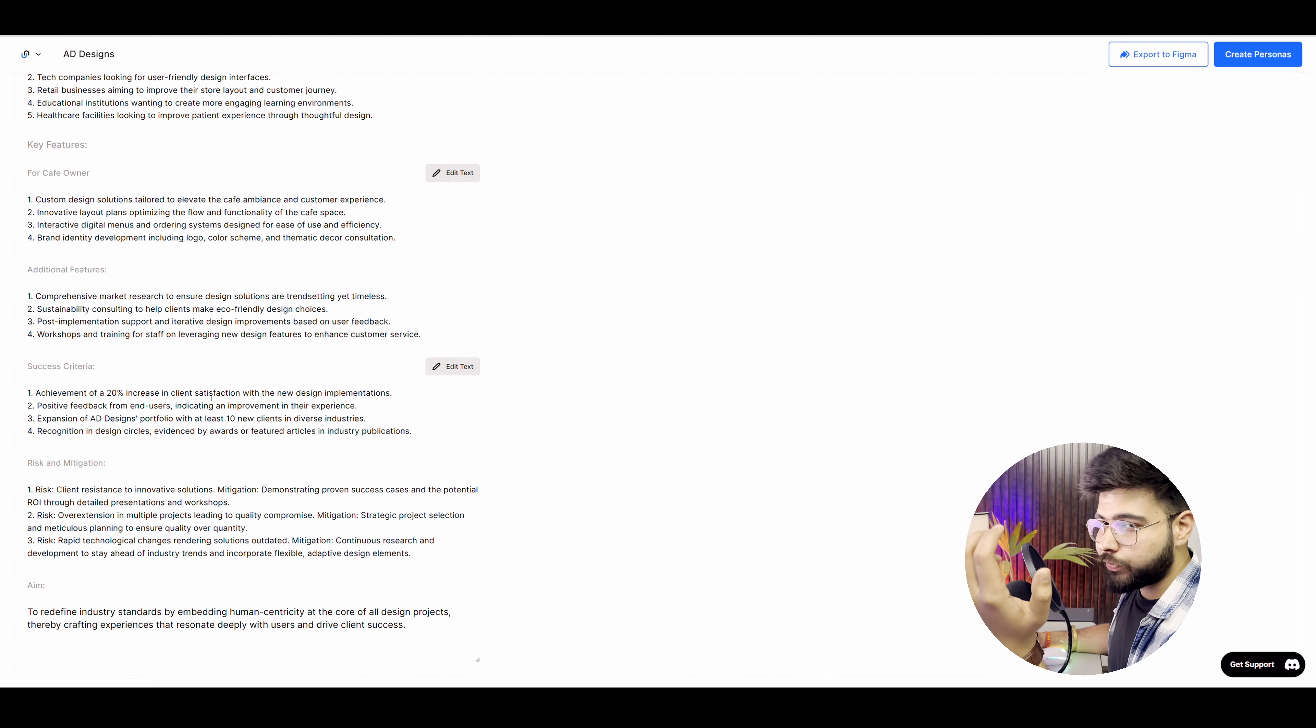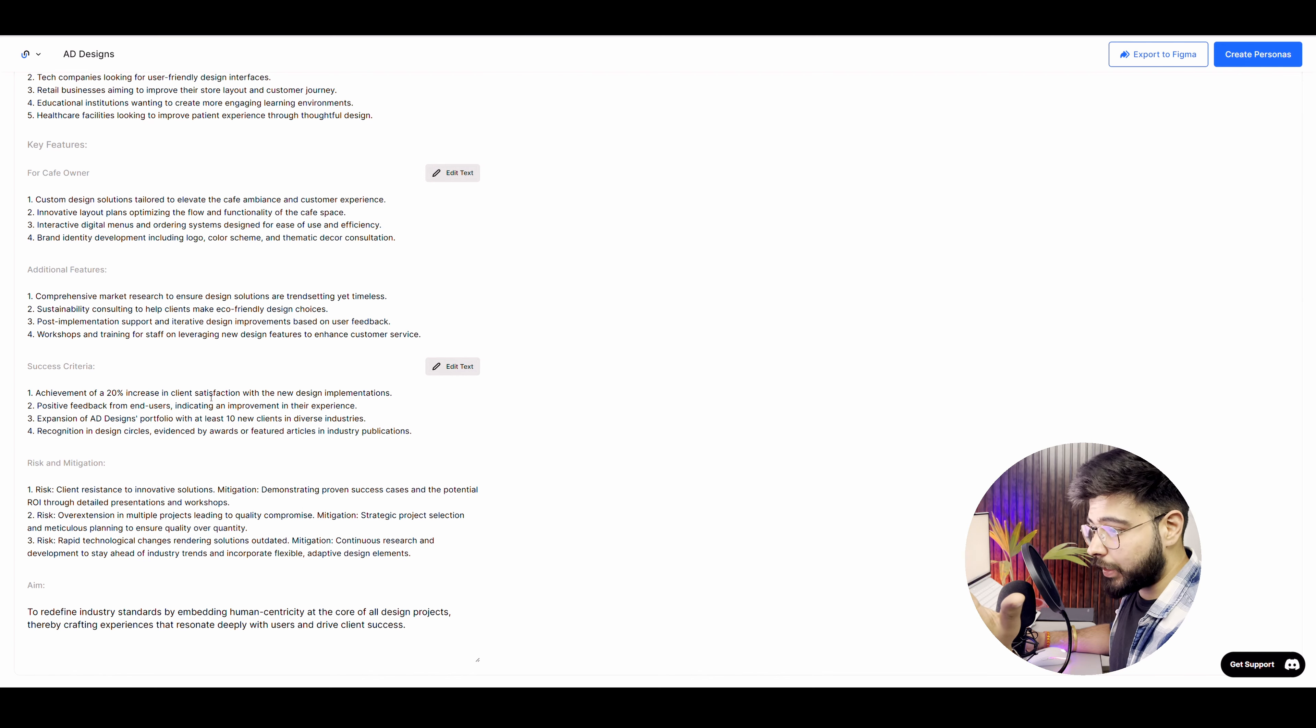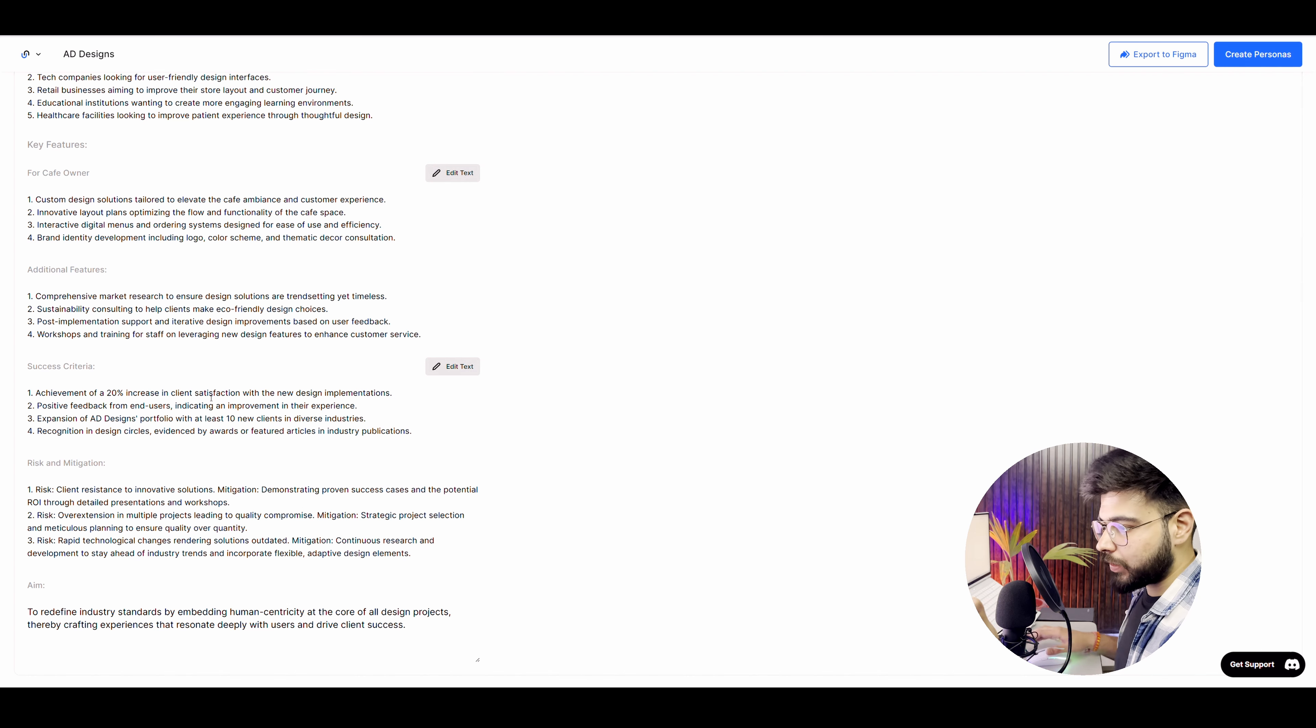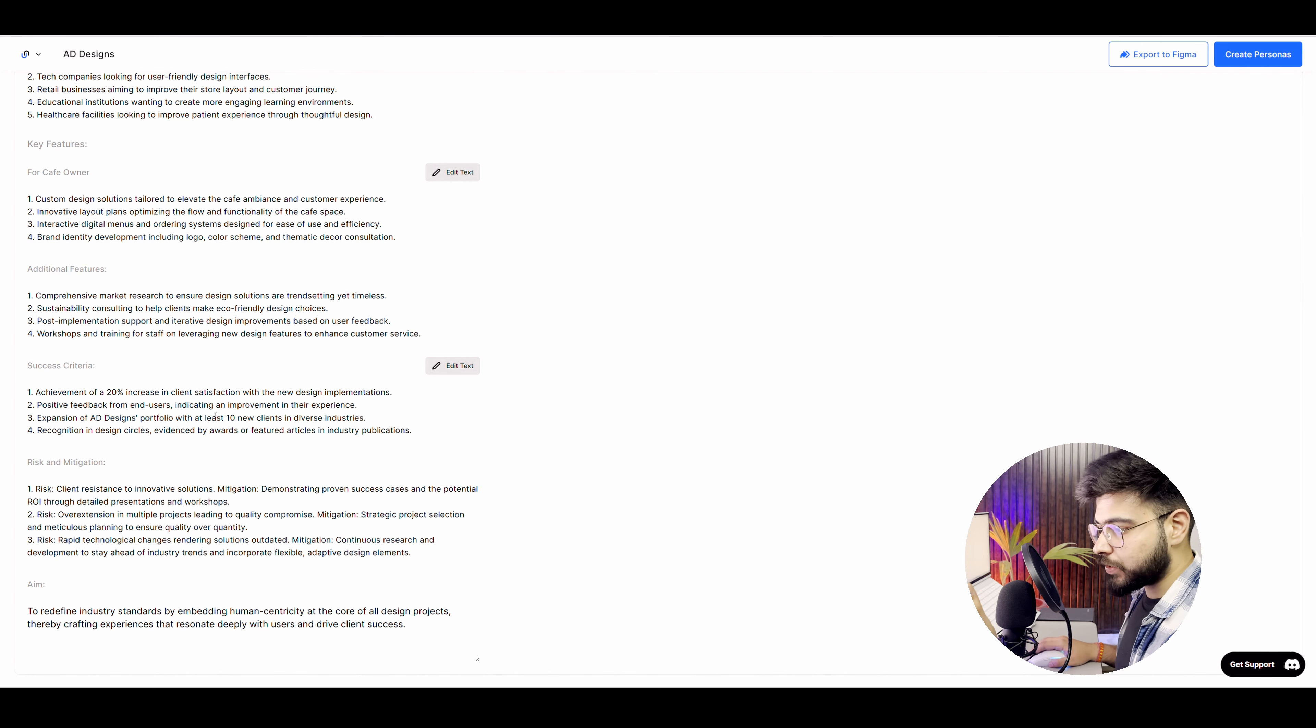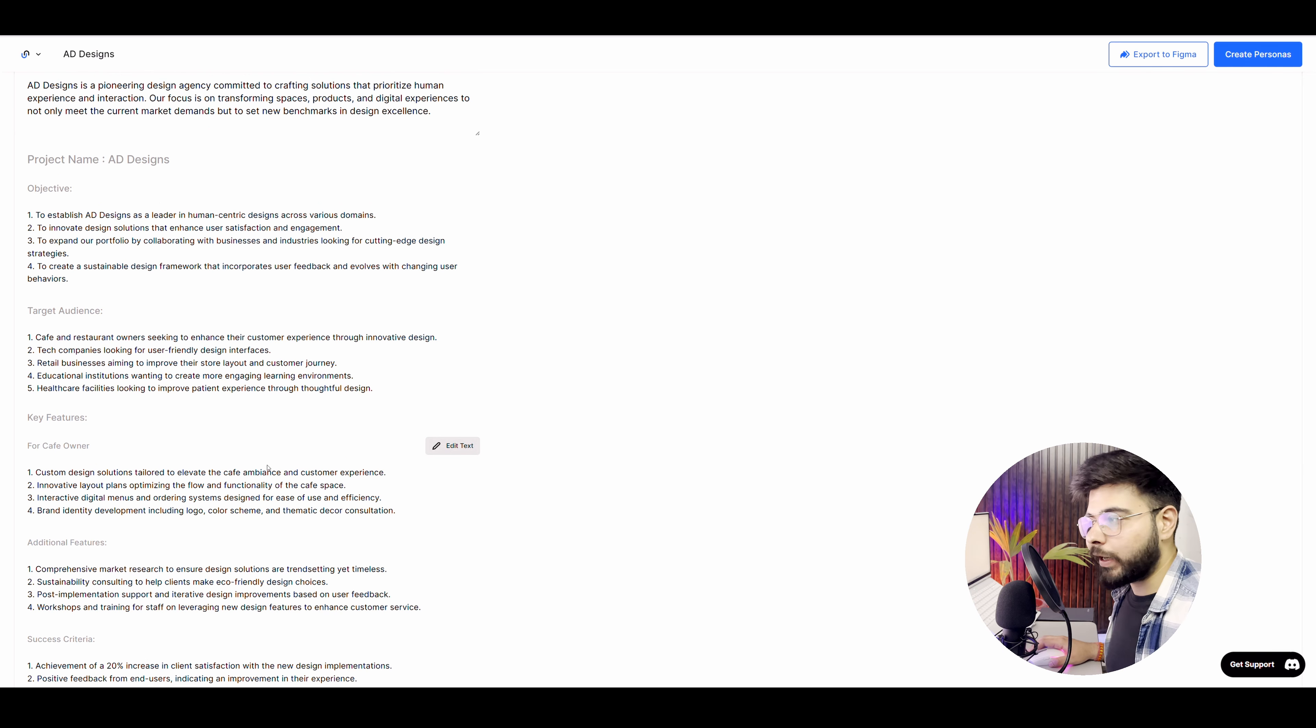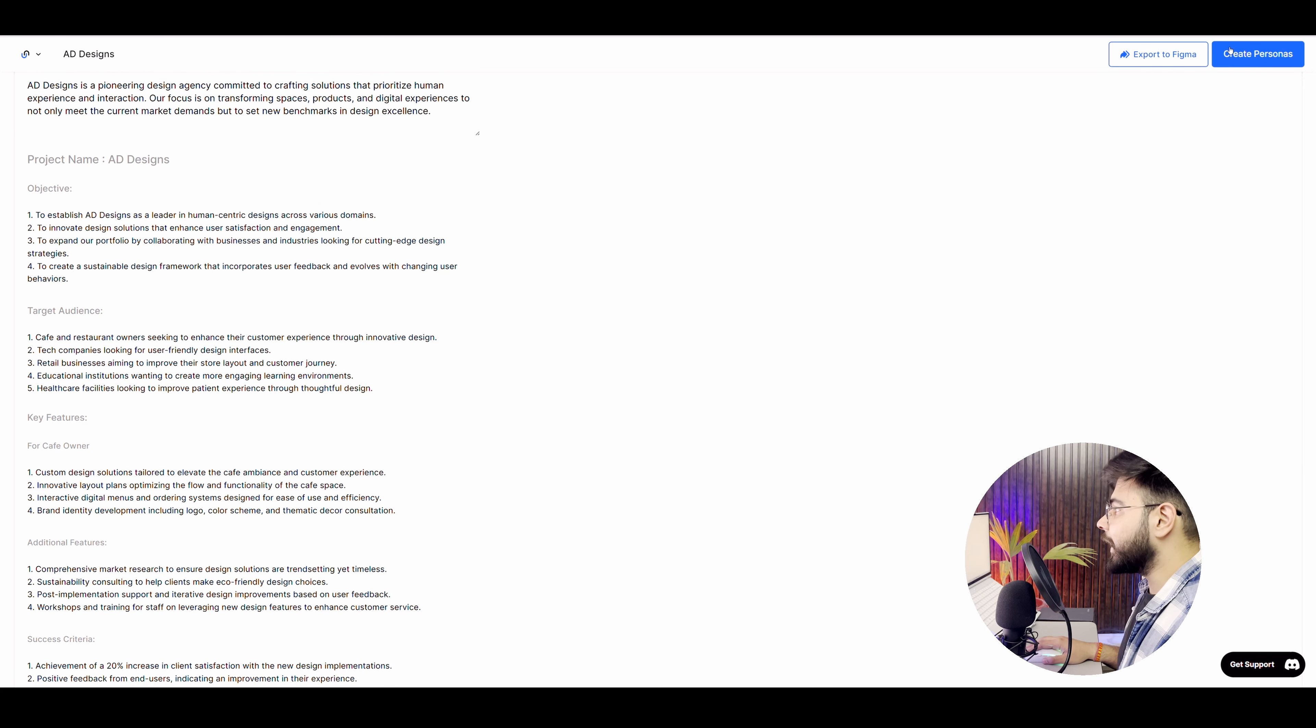Achievement of 20% increase in client satisfaction with the new design implementation. Now, if you are a UX researcher, you know how much success criteria matters. So it has given me that also, then we have risk and mitigations, and these are all the data that it will be providing to you. Now what I'll do is I'll move on and I'll go to create personas.